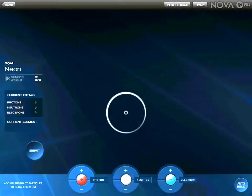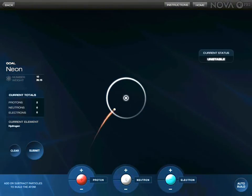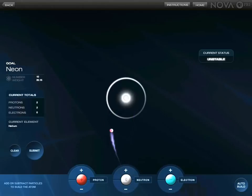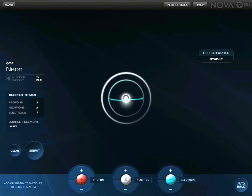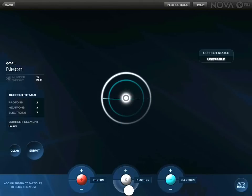I think this is a really cool feature — how you can actually build an element. You press the plus buttons on protons, neutrons, and electrons, and you need to make sure it's stable. As you can see it's stable up there, and now it's unstable. If you want to take one away, just click minus.